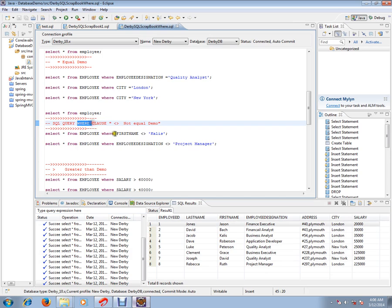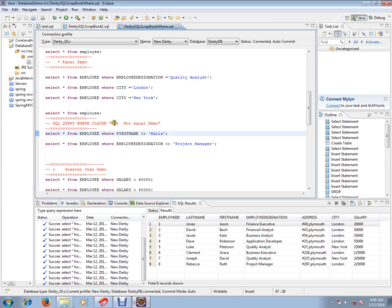The SQL WHERE clause is used to filter some of the rows from a database table. There are a lot of conditions you can use: equal to, not equal to, greater than, less than, less than or equal to. In this demo, I'm going to show you the NOT EQUAL TO operator.